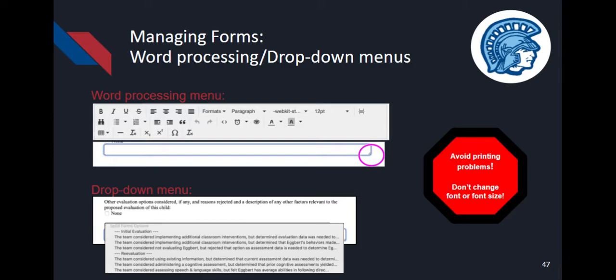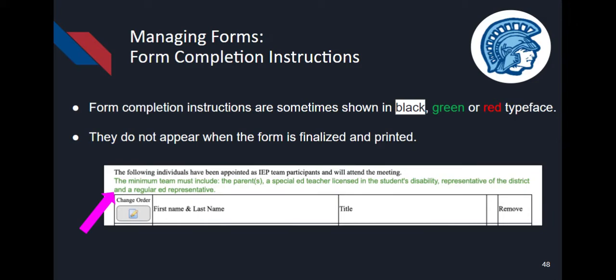When working in a word processing text box, you can enlarge the box by selecting the double diagonal lines and dragging the box downward. When printed, text boxes automatically expand so that everything you've entered prints in its entirety. There are some places where you must select information from a drop-down menu, such as Educational Environments and Disability Categories. Form completion instructions are sometimes shown in black, green, or red typeface — these are instructions to the person completing the form that exist only on the working or screen version. This text is not required on the form given to parents, and the colorized text won't appear once the form is finalized and printed, making the final printed version much shorter.